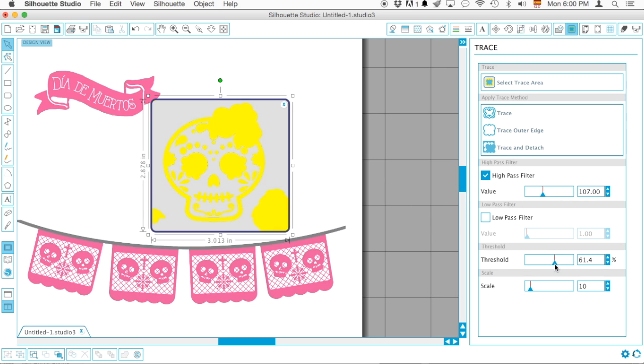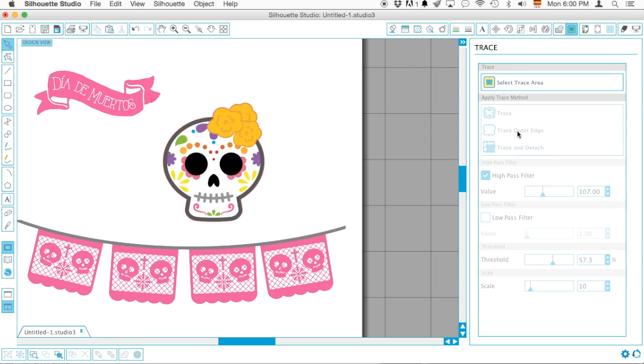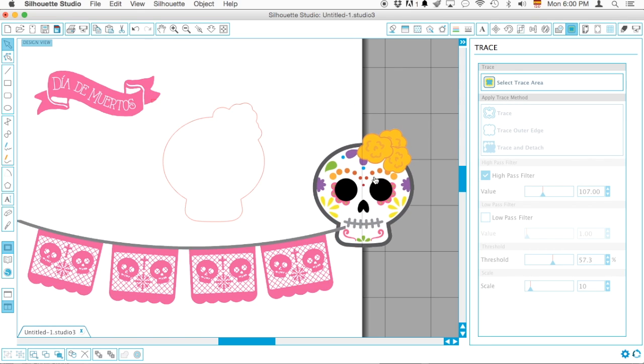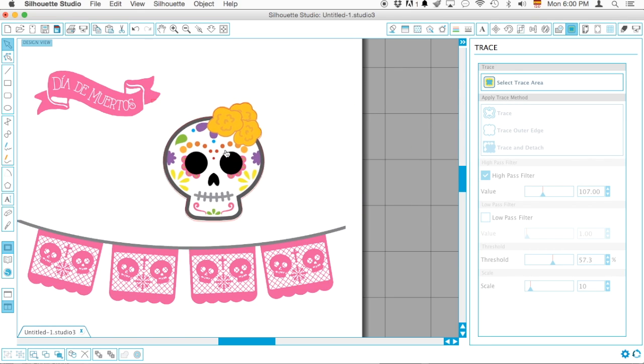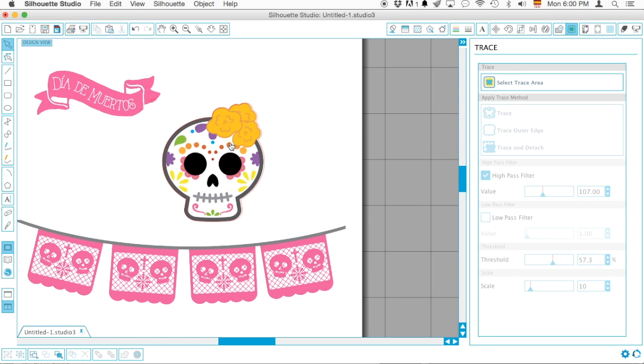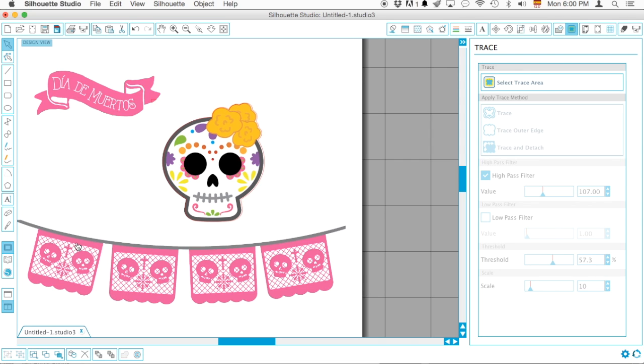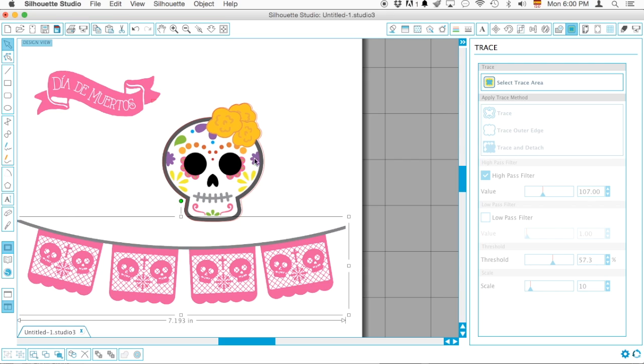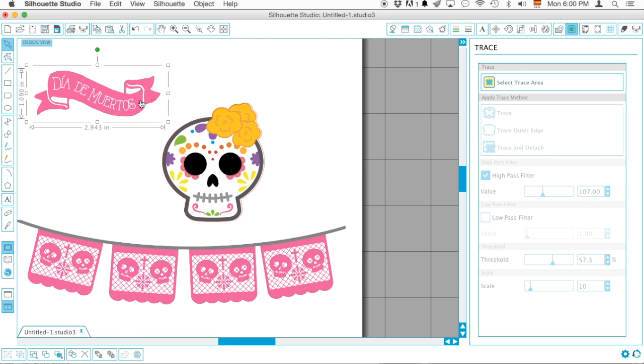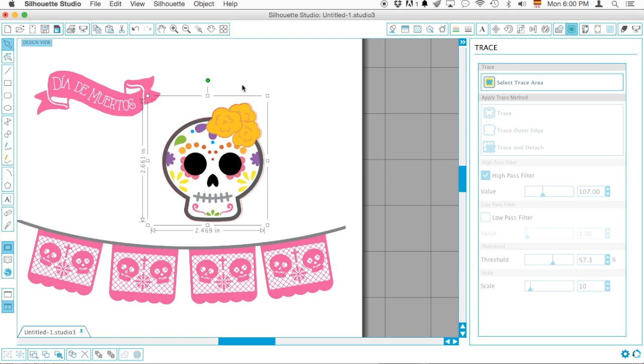So most of the color is highlighted in this yellow super bright color. That is more than perfect and now I'm just gonna click on trace outer edge. Now it should work. See that? And then you go ahead and do the same thing for the papel picado banner and this banner right here. You have to sort of like tweak around it.